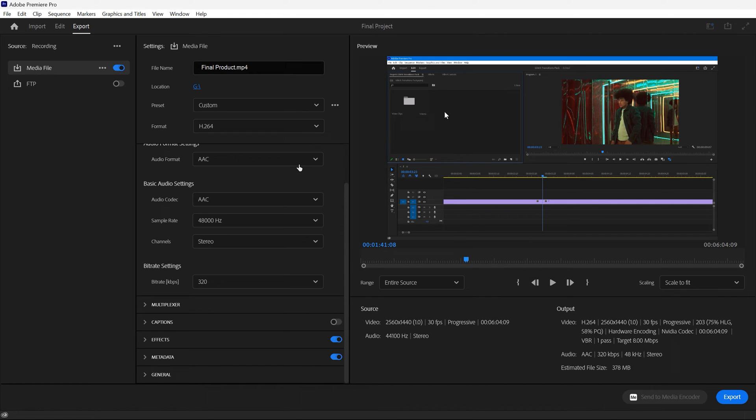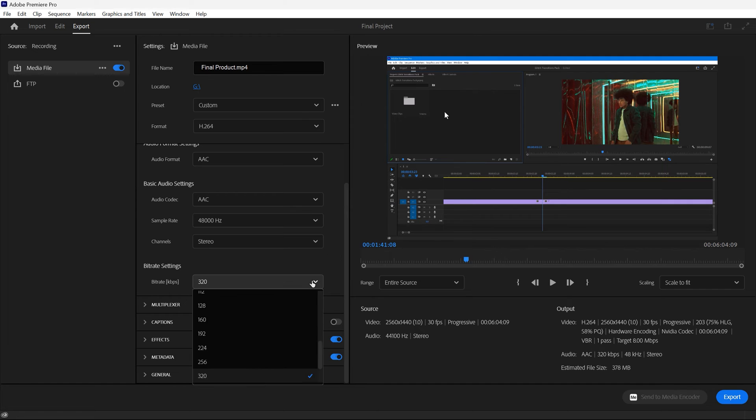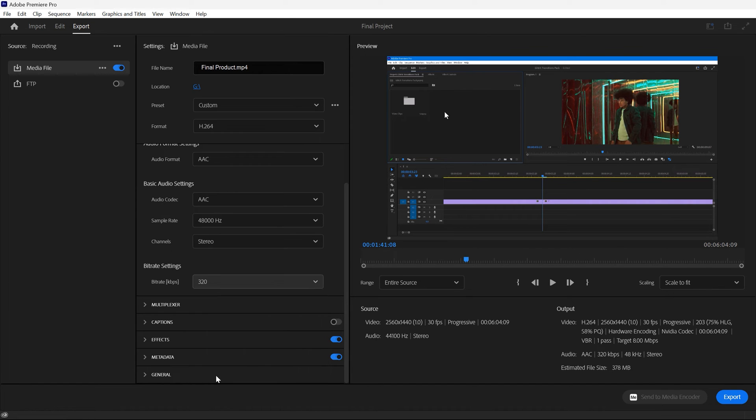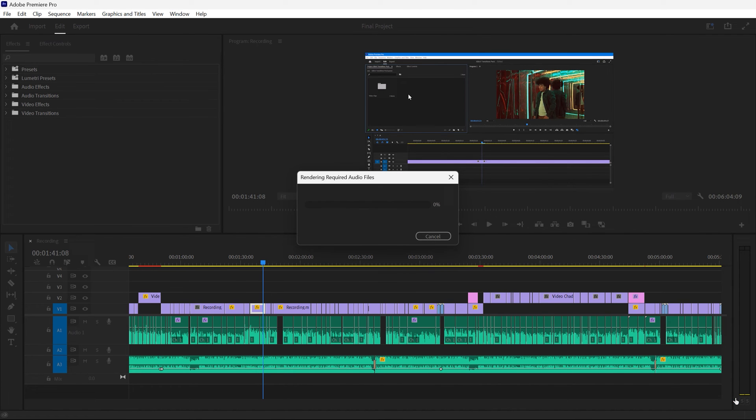Now for audio, I would recommend staying on AAC. This is a great high-quality audio codec. And 320kbps is a great setting for the bitrate of audio. Once you're done, that's pretty much all the things you have to worry about. You can click the export button at the bottom right corner and you're good to go. So that's long-form content.